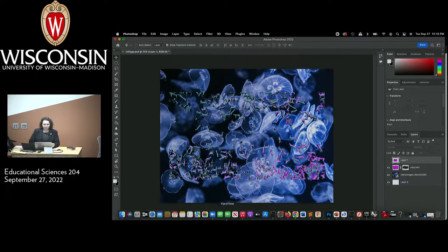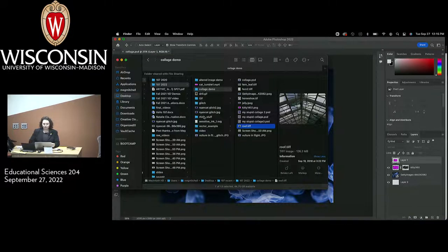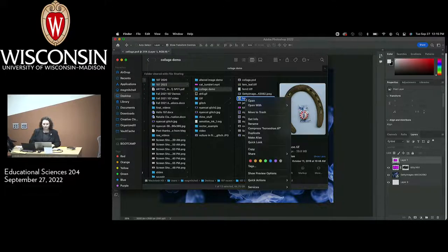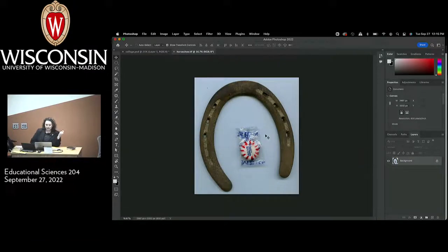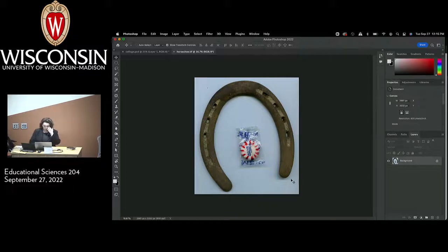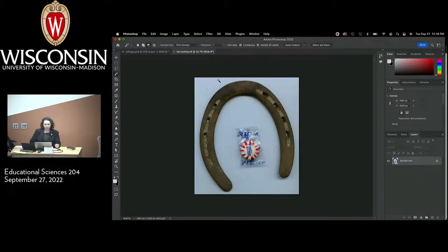To move forward with this composition, I'd like to get some more information and more layers into this project. So I'm going to open up this horseshoe image. I think what I'm going to try to do is select the horseshoe. This doesn't seem terribly challenging because there's a super clear separation between the background and the object. Let's just take a look and see — I'm going to use the magic wand tool.